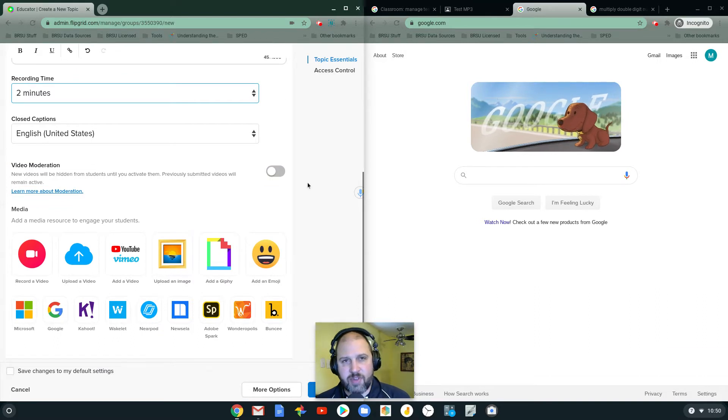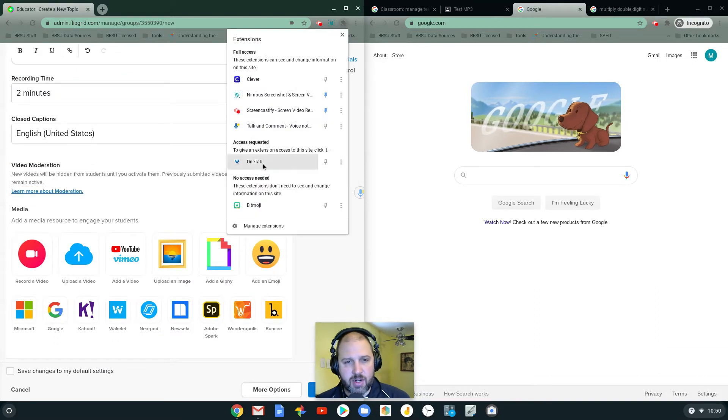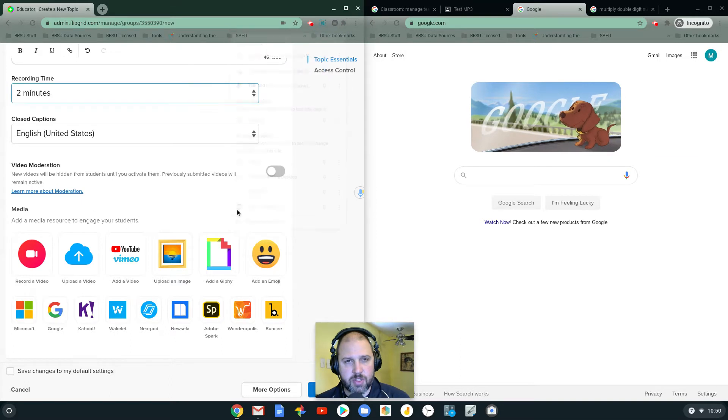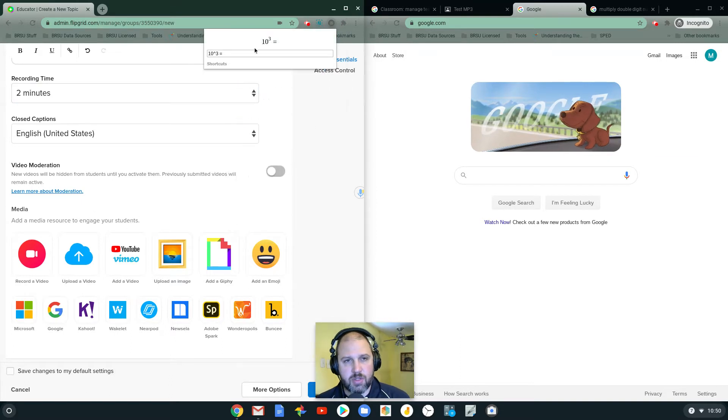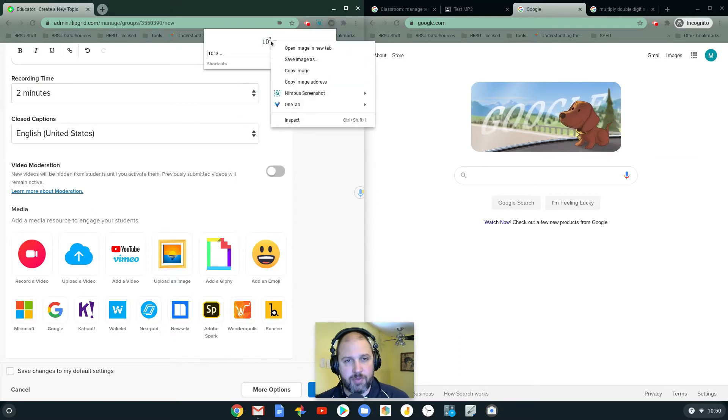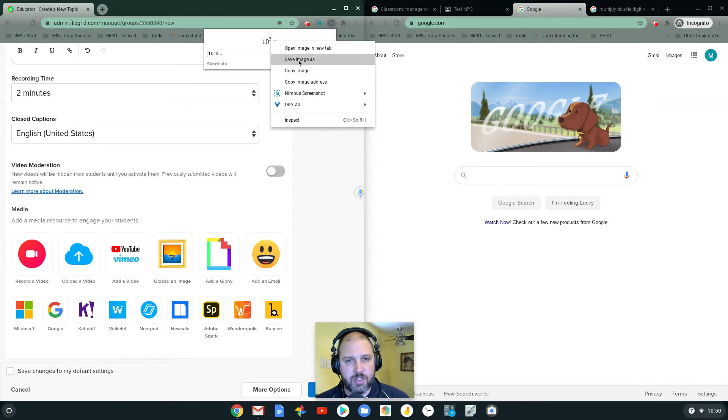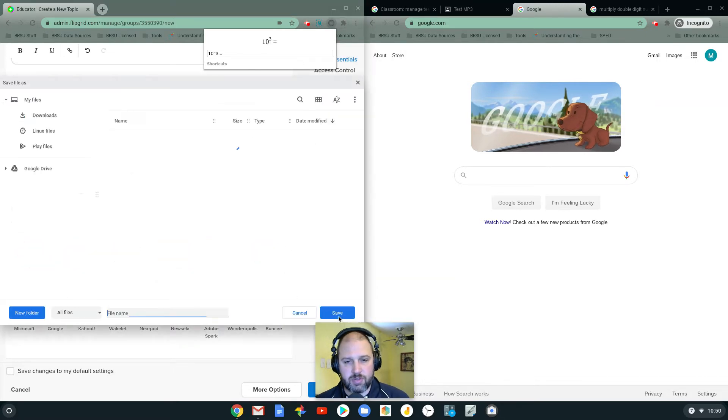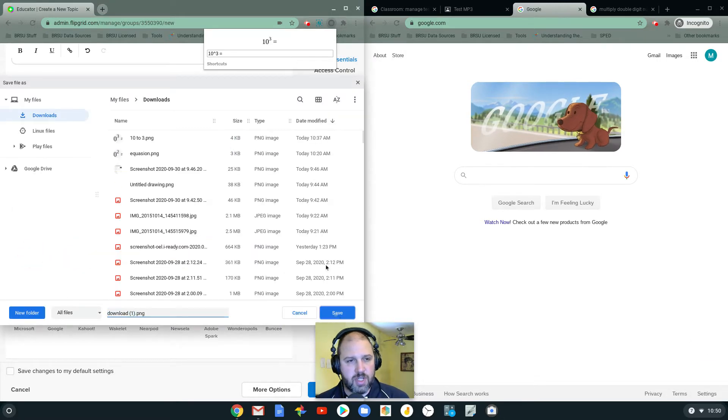One of the cool things that I found is a little tiny equation editor, quick equations, allows me to write out like 10 to the power of 3. I'm going to copy, save that image to the computer, save.